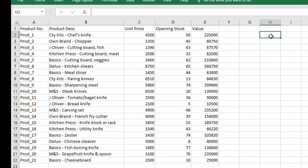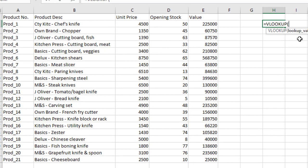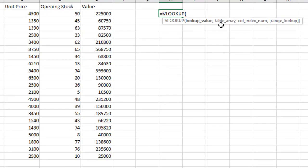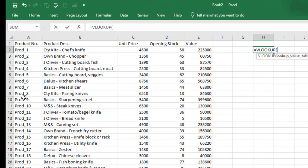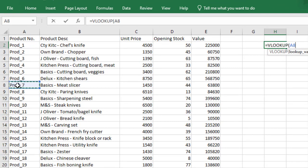Let me call up the VLOOKUP function to give you a typical example. VLOOKUP has four details: the lookup value, the table array, the column index number, and the range lookup. The lookup value is the very first argument — it's asking: what value do you want me to look up? I want to look up Product 7, so I click on Product 7, which is located on cell A8.